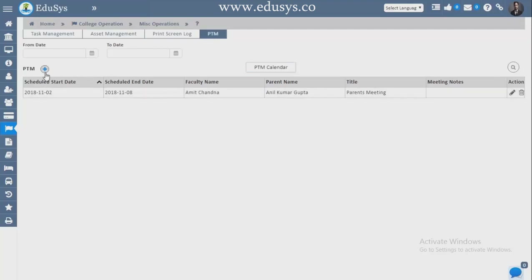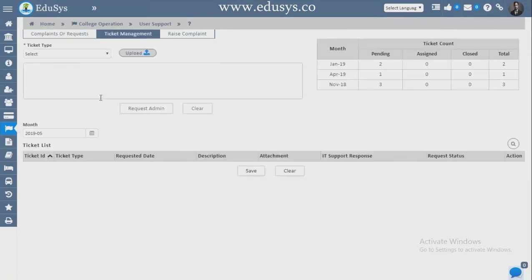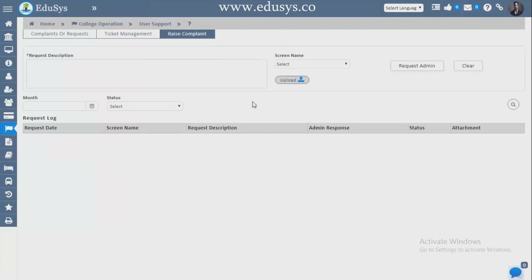PTA Meeting — you can arrange PTA meetings from this screen. User Support — complaints and requests that come in are visible here. Ticket Management — if you have any technical problem or want to advise us, address it here with attachments and we will resolve it immediately. Raise Complaint — staff, students, or parents facing any issue or wanting to give advice can raise it here, and you address it from ticket management.